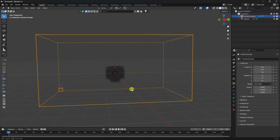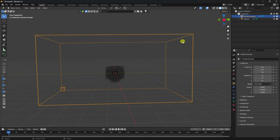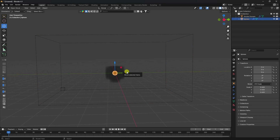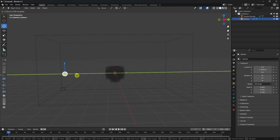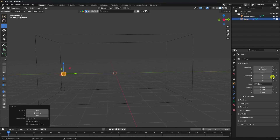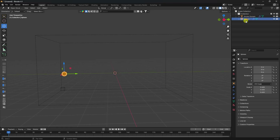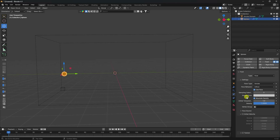That's my simple domain. Next, select your sphere and change the position. Go to the position and set it to minus 8. Then select your sphere, go to the physics settings, and see the smoke.